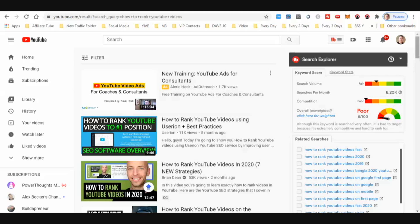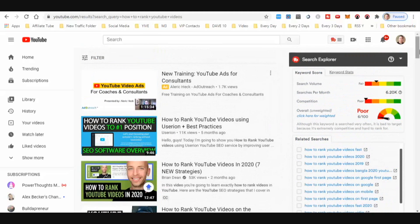I do have an upgraded account — it costs like nine dollars per month — but it's not necessary. I get a little bit more search volume with my particular searches so I can go over more keywords and find which ones may work better. But you can use this exact same strategy with TubeBuddy on the free account.